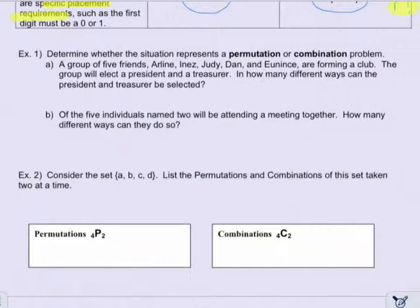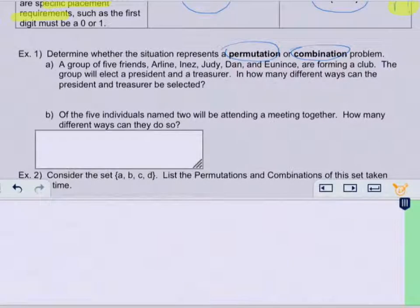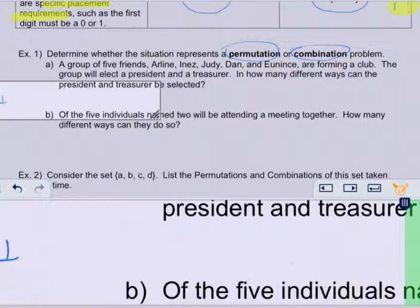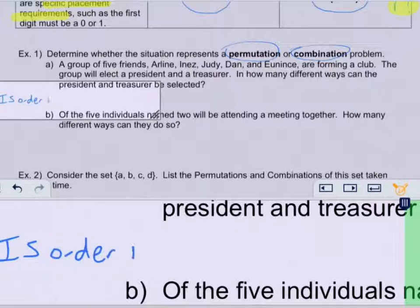In example one, determine whether the situation represents a permutation or a combination problem. It says a group of five friends — Arlene, Inez, Judy, Dan, and Eunice — are forming a club. The group will elect a president and a treasurer. In how many different ways can the president and treasurer be selected? The question you have to ask yourself is: is order important?